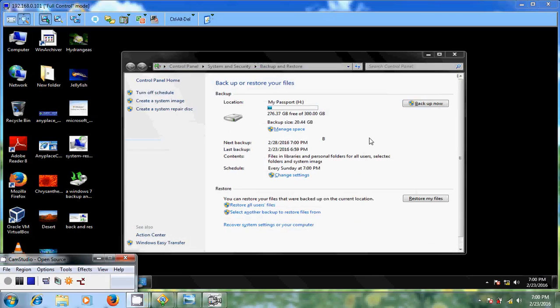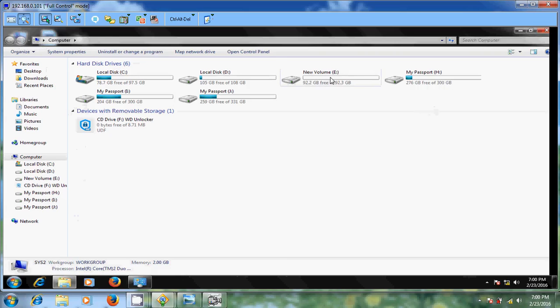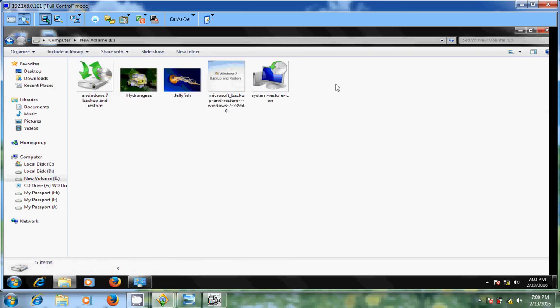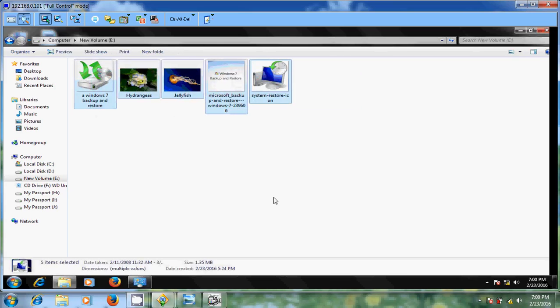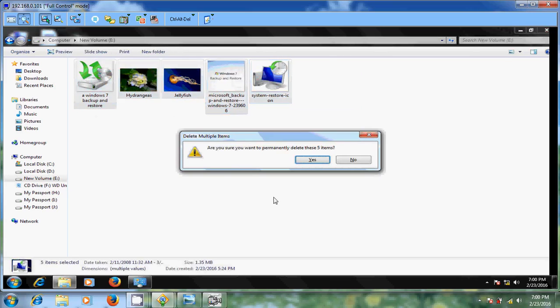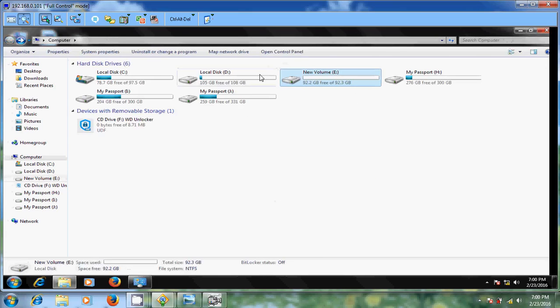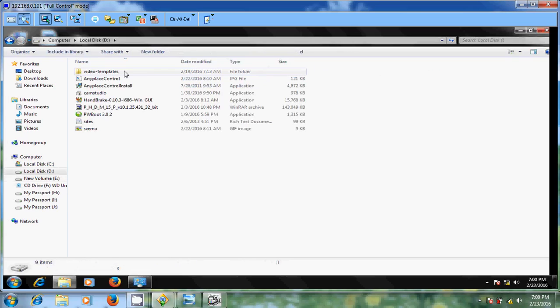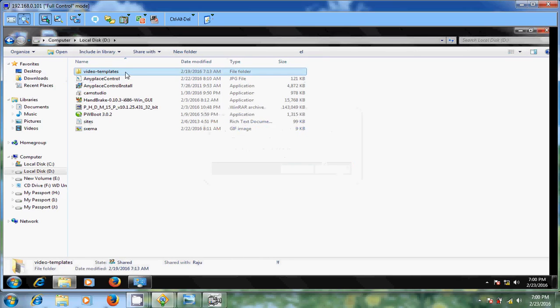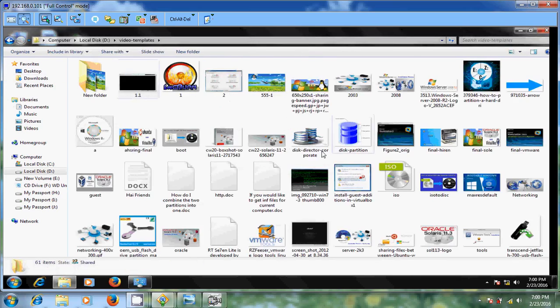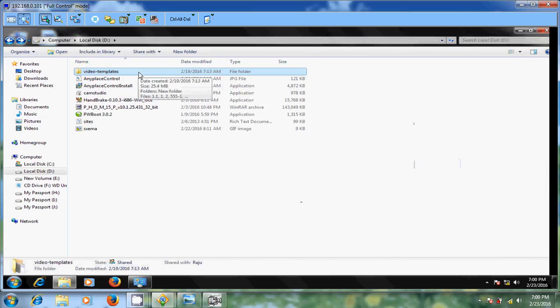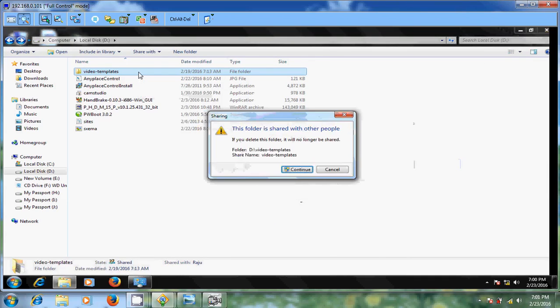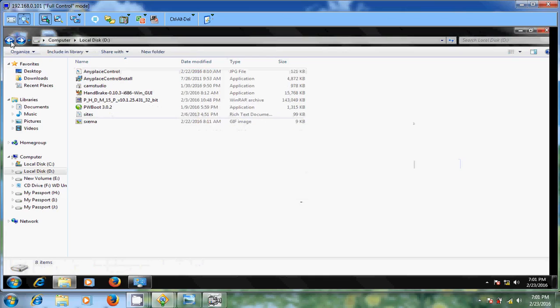Now I will try to restore few files. Before that I'm removing few files. Completely I'm removing, deleting it. And again in D drive I'm removing one folder. I will show what is in this folder. I have images. So I will remove. Now I will show how to restore these files.